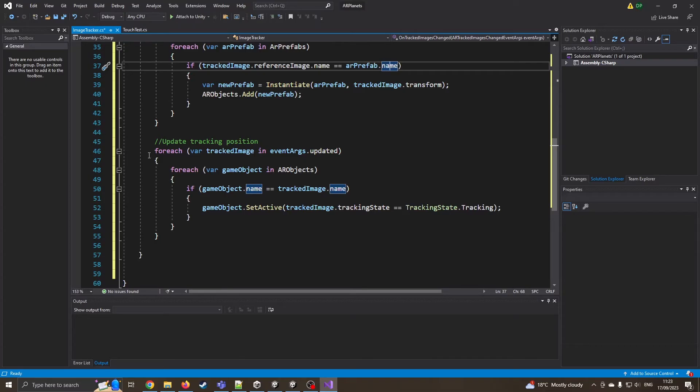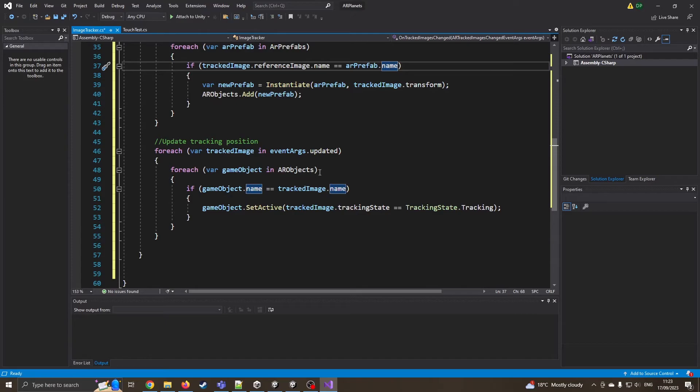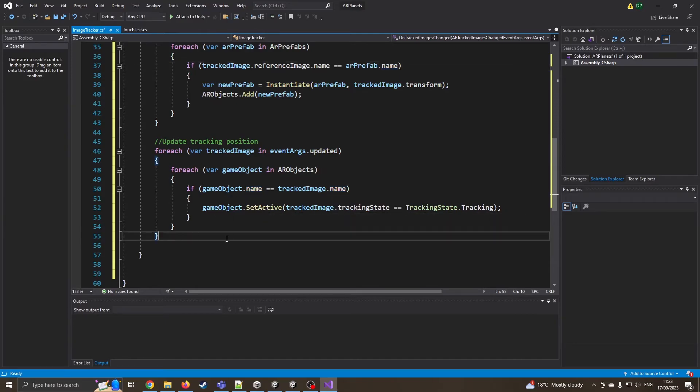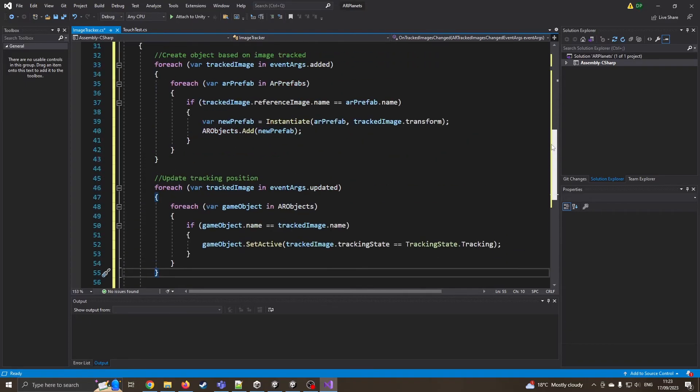So again, the same for loop, I loop through all the tracked images. I look through all the prefabs. If the name matches the other name, then it's going to then move it. Now at this point, we're not going to worry about deleting it because in the Android version, the function isn't there for deleting objects from the list. And we don't need to at the moment just keep it nice and simple. So that's our script. That's all we need to track multiple images.